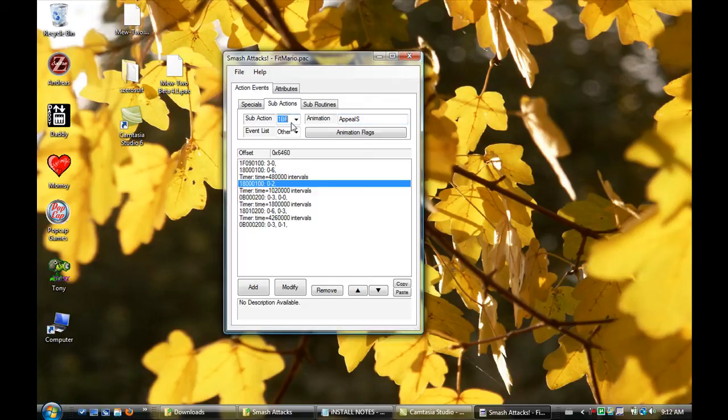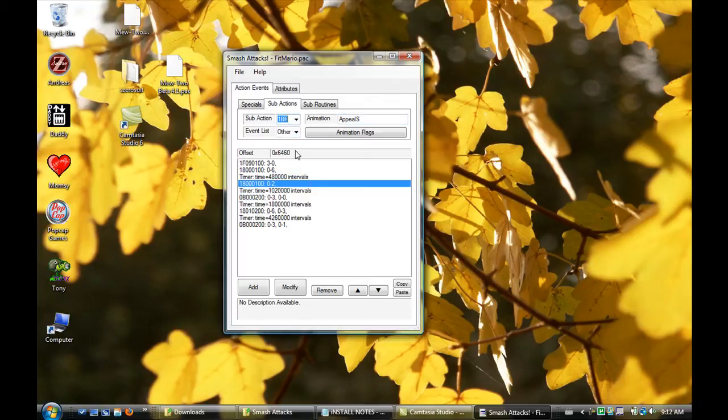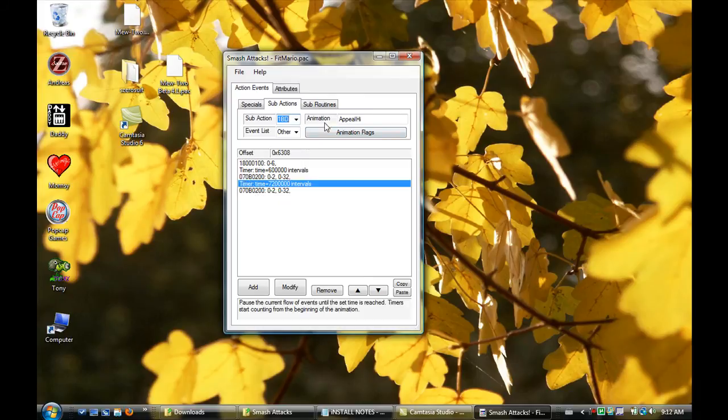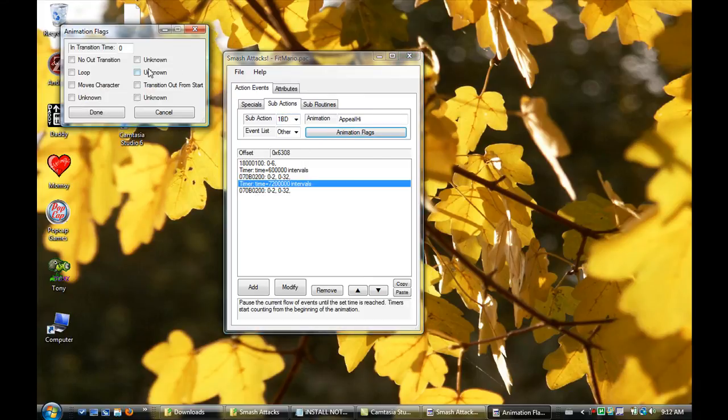So if you go 1C0 and 1BD, they're the same animation name. So you go back to 1BD, and it has no transition time. It doesn't do anything.